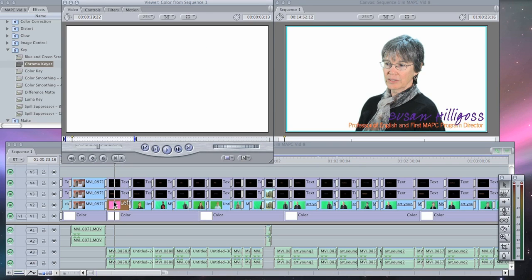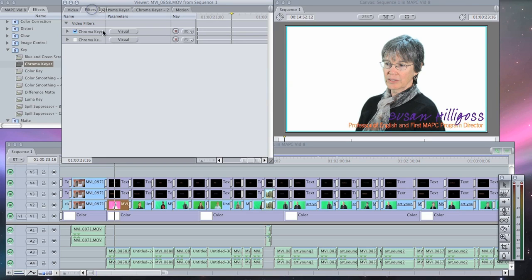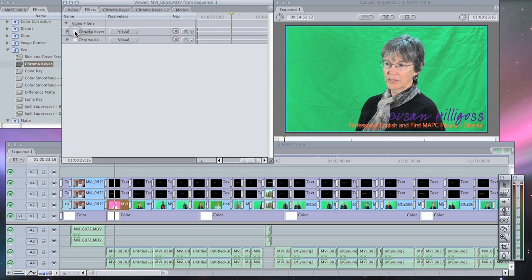In order to achieve this white background, we filmed them in front of a green screen, and then I used a chroma key filter in Final Cut Pro.